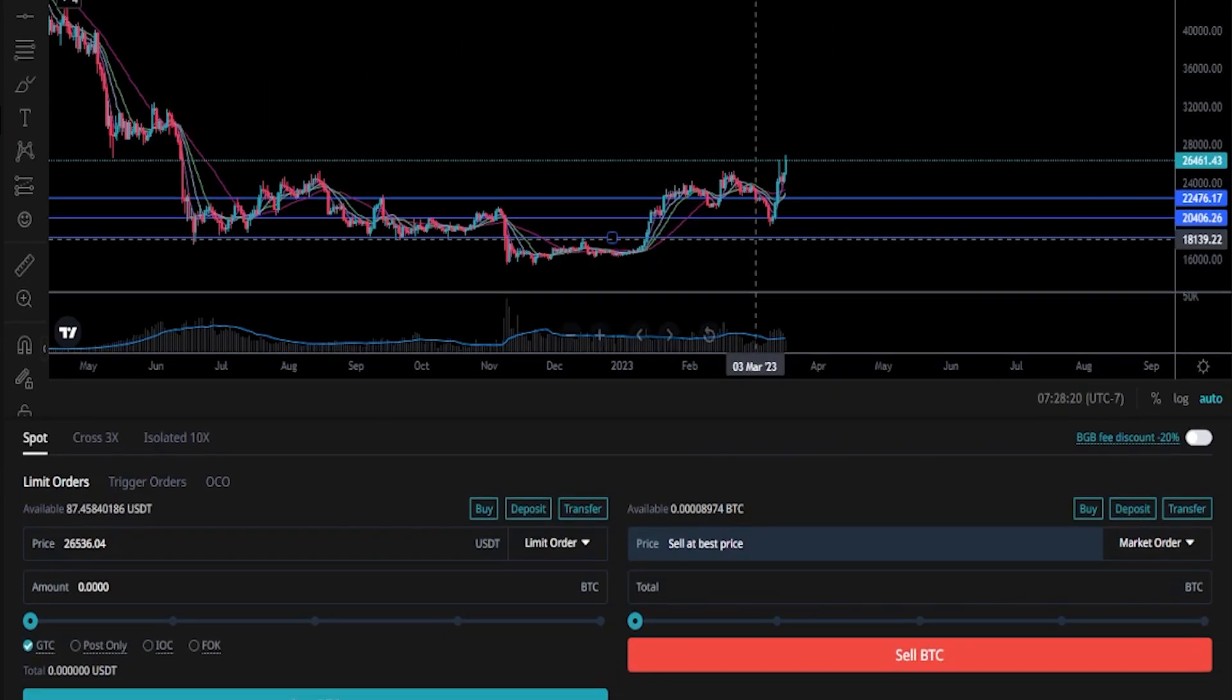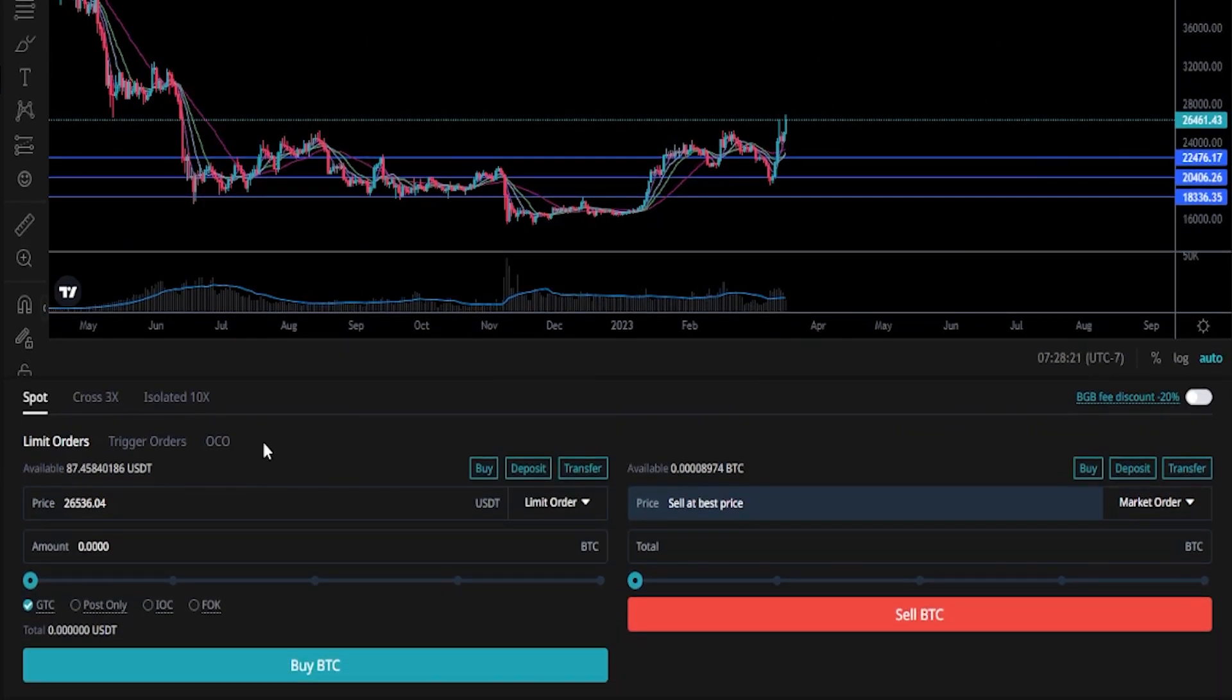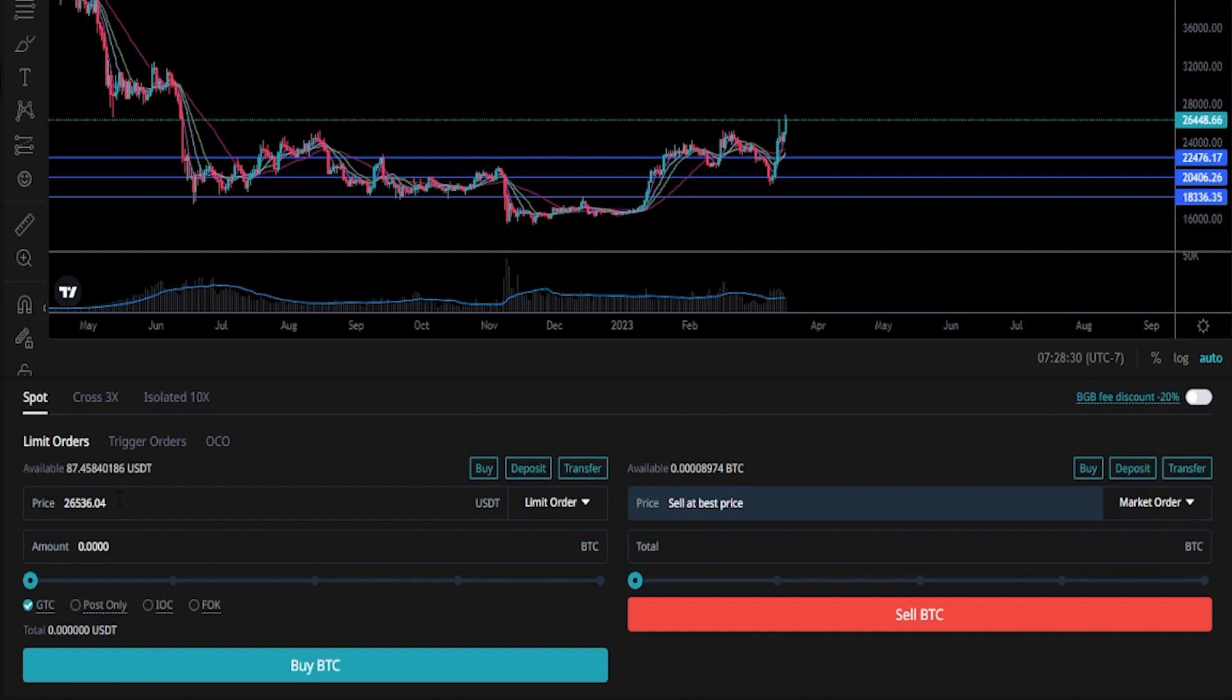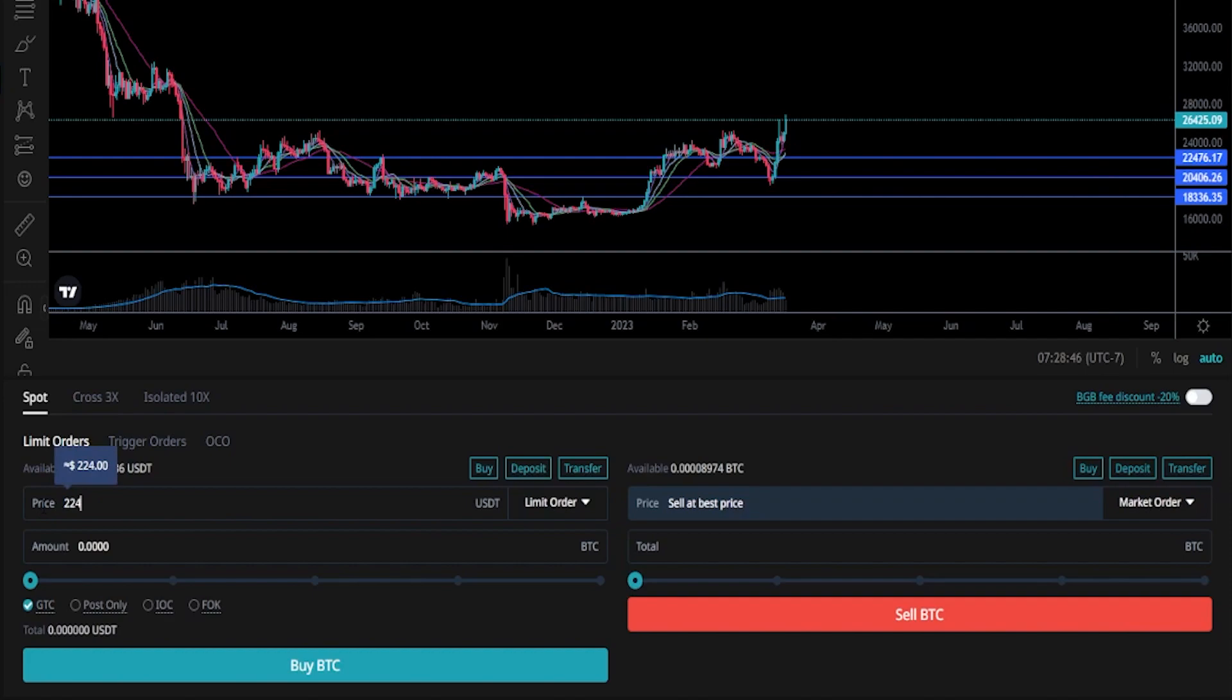Now we need to come down to our order panel and make sure we're set to limit order. Right here in the price box is where we'll type in the price point of our first buy target. We can see that price point correlating to that horizontal on the y-axis of the chart coming in at twenty-two thousand four hundred and seventy-six. So we'll type that into price, twenty-two thousand four hundred and seventy-six.